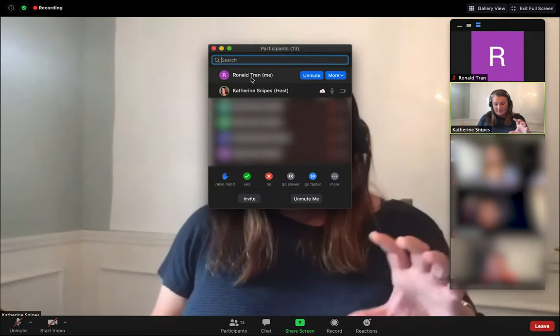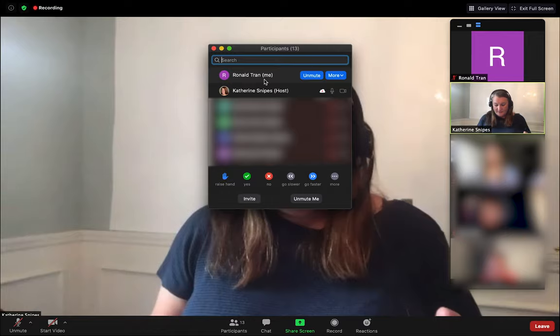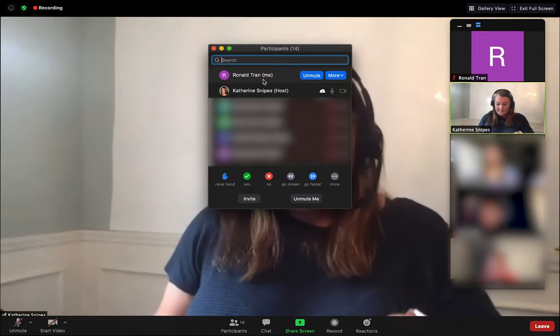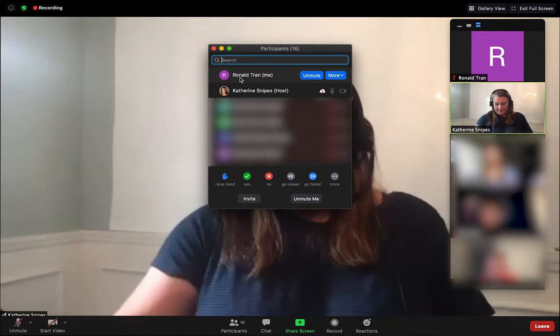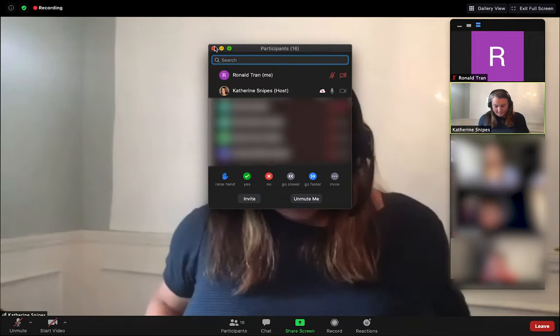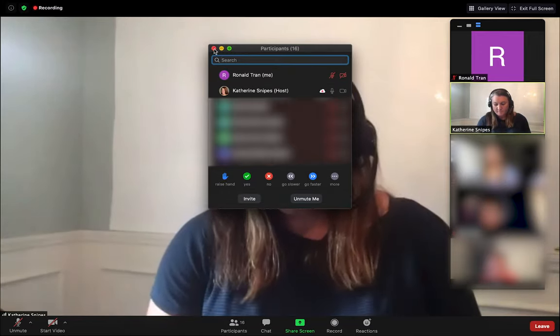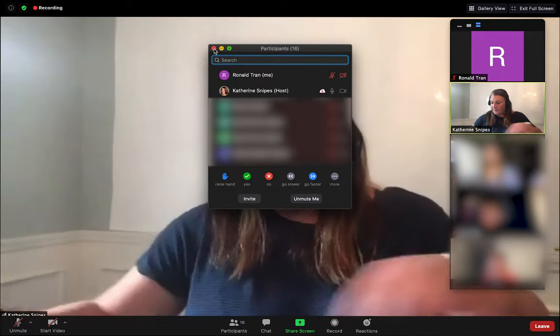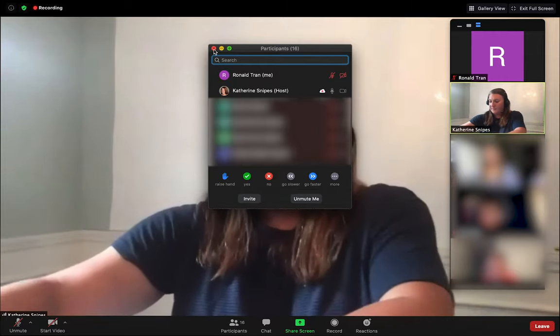If it's labeled as a guest, that means you're logged into a separate Zoom account. Make sure you're logged in with your Denison account in both the web browser and the desktop app.